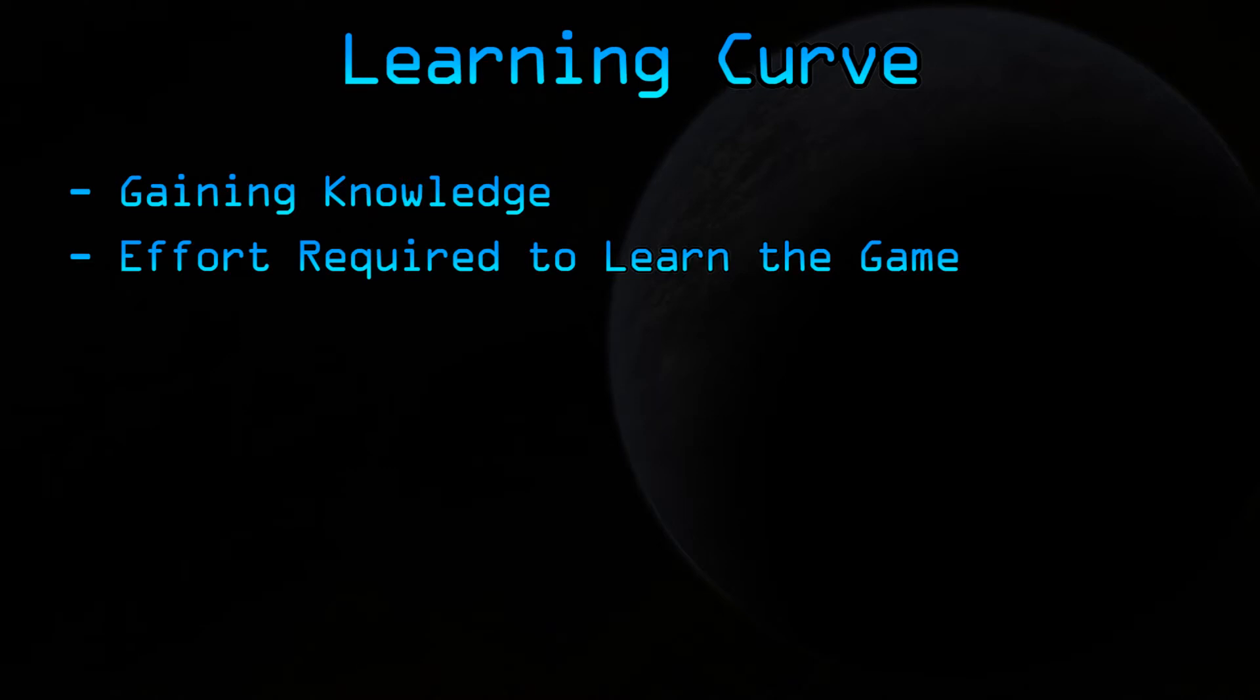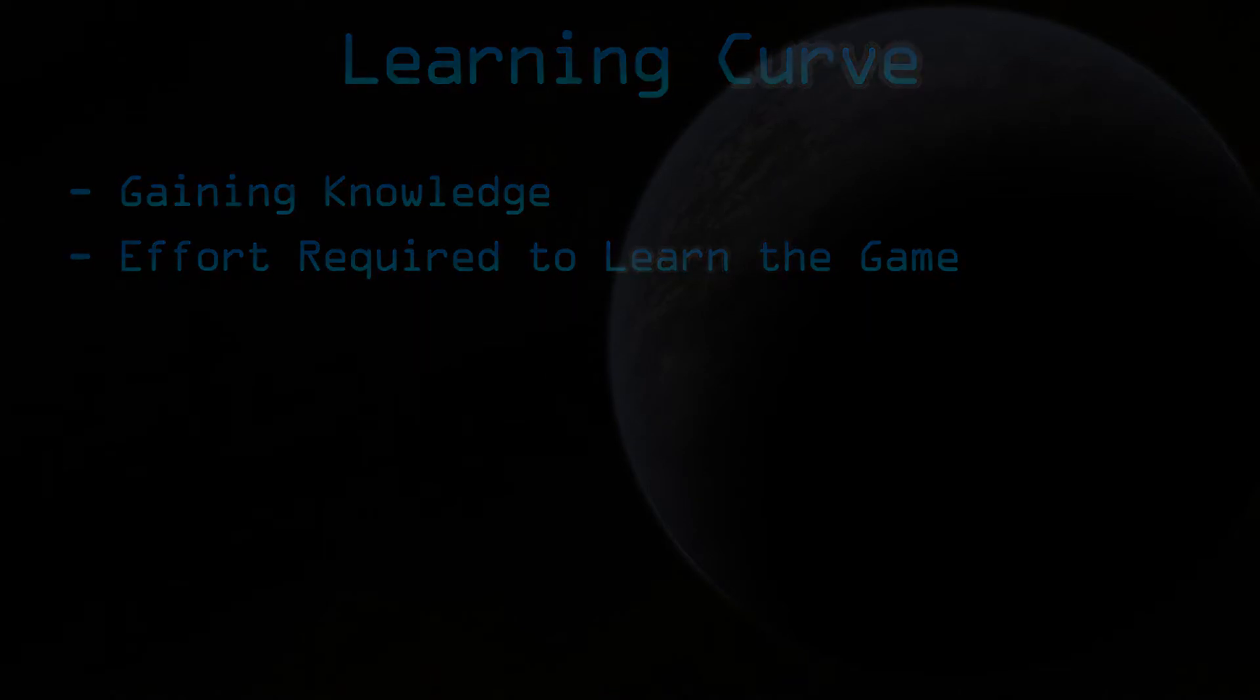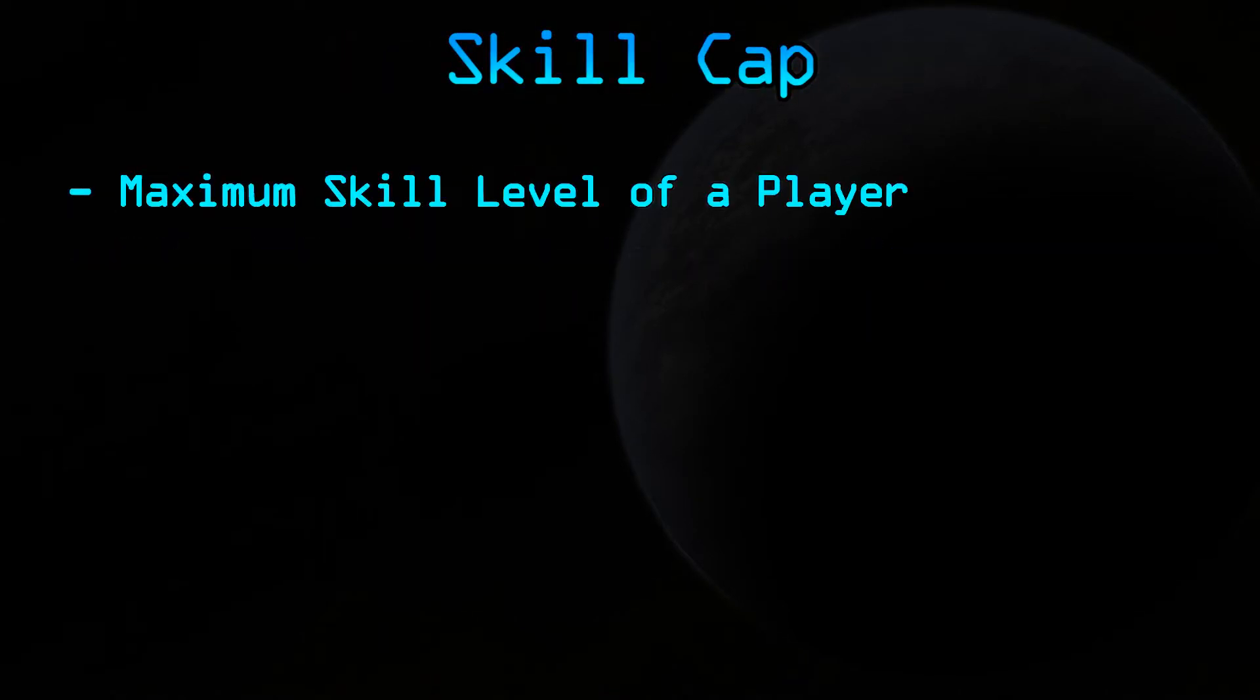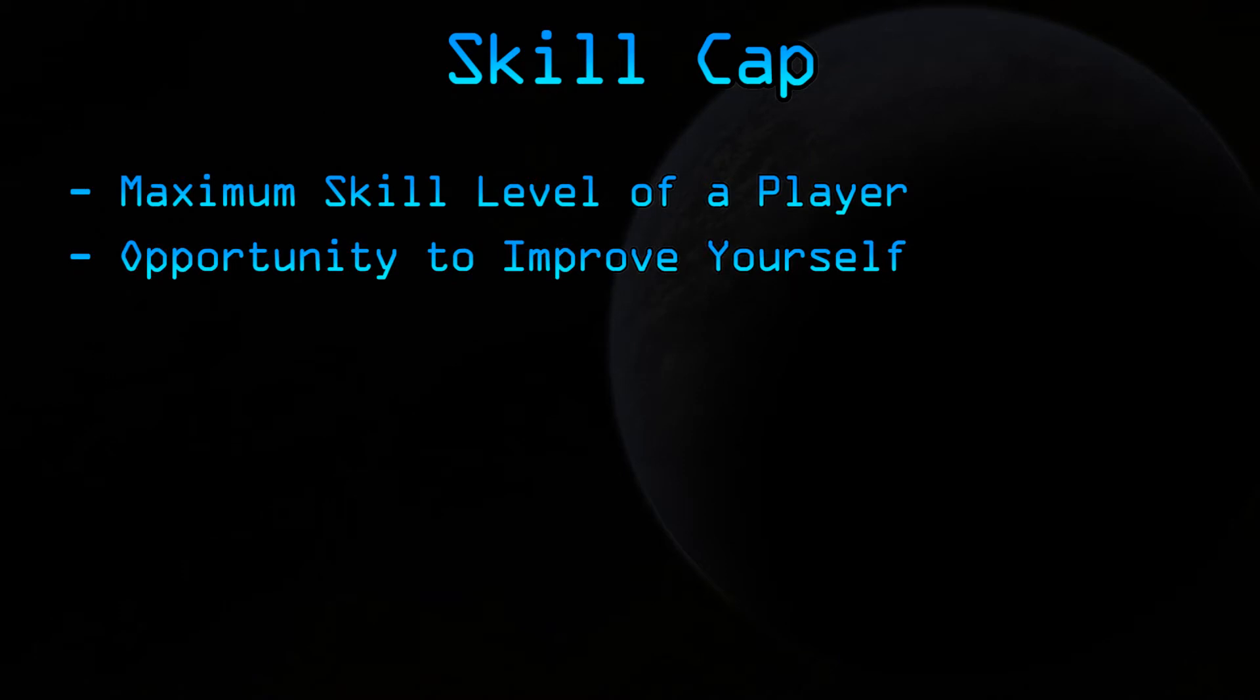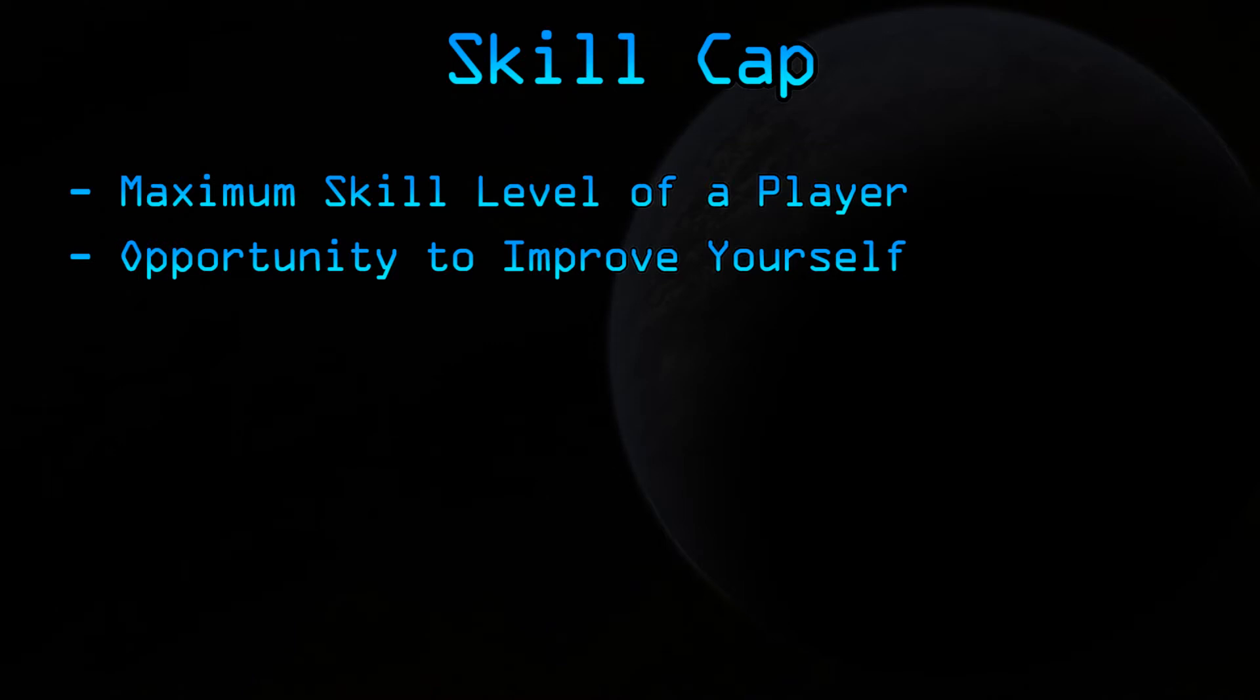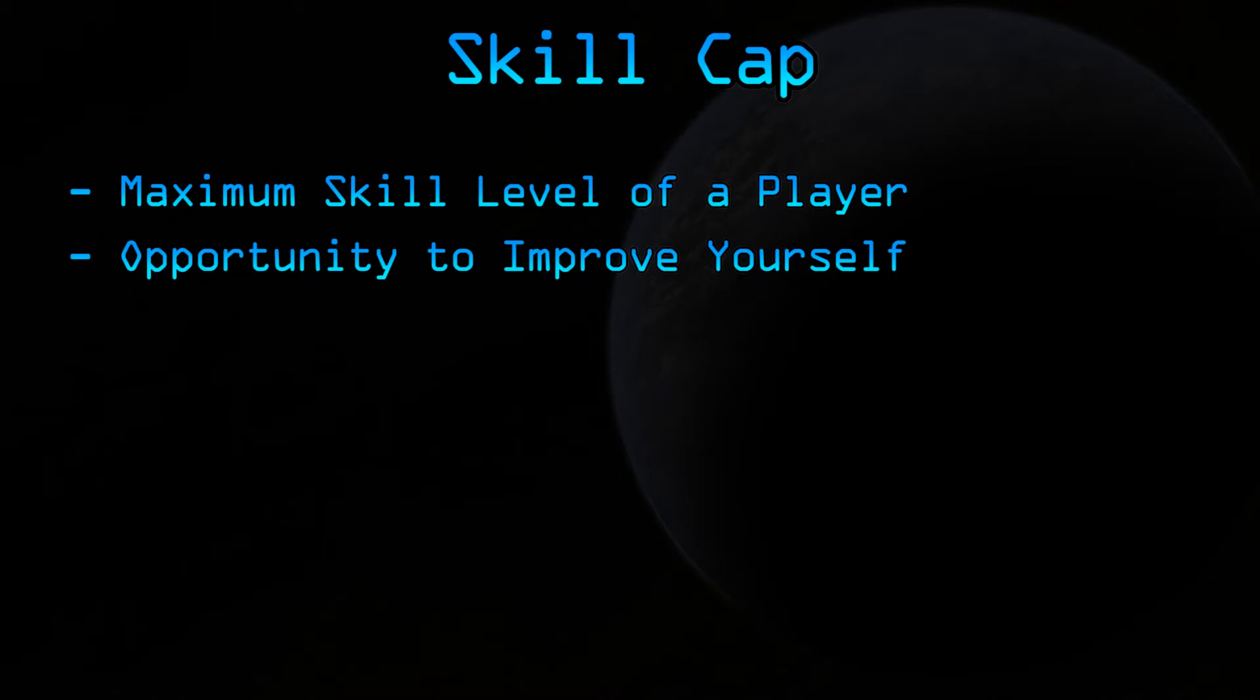But what makes a game hard to master? This is also simple. This is known as the skill cap. It's the amount of skill a player can have at a game. A high skill cap means there's lots of room to grow and improve yourself as a player of that game. The higher your skill level, the harder it is to improve. Hence, it's harder to master. So essentially, the best games are the ones that have a very simple learning curve and a very high skill cap.